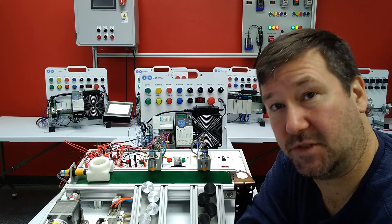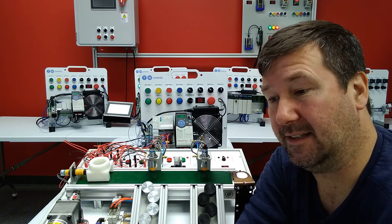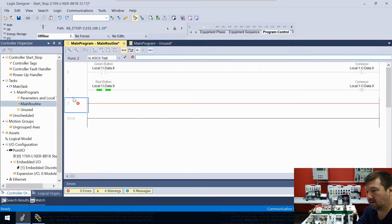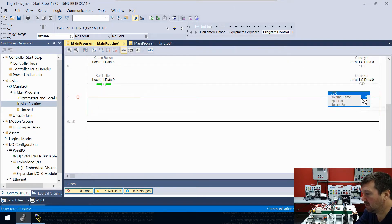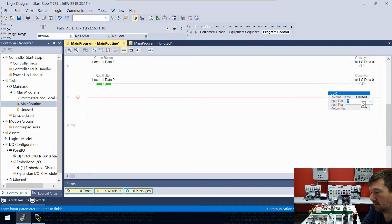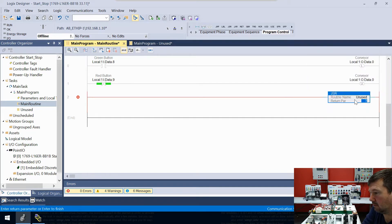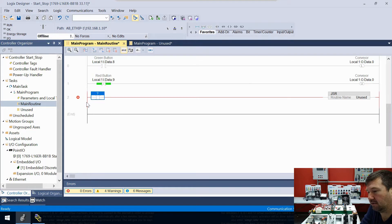Let's do one more thing — let's say we want to occasionally test that unused routine. I'm going to add a rung and put a JSR or jump subroutine, and we are going to jump to that unused routine. Then we're going to put an examine if closed and just call it 'test unused'.